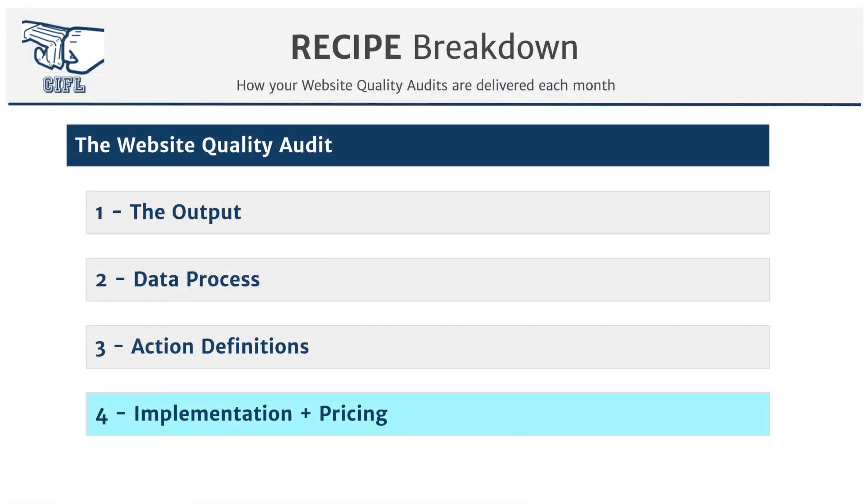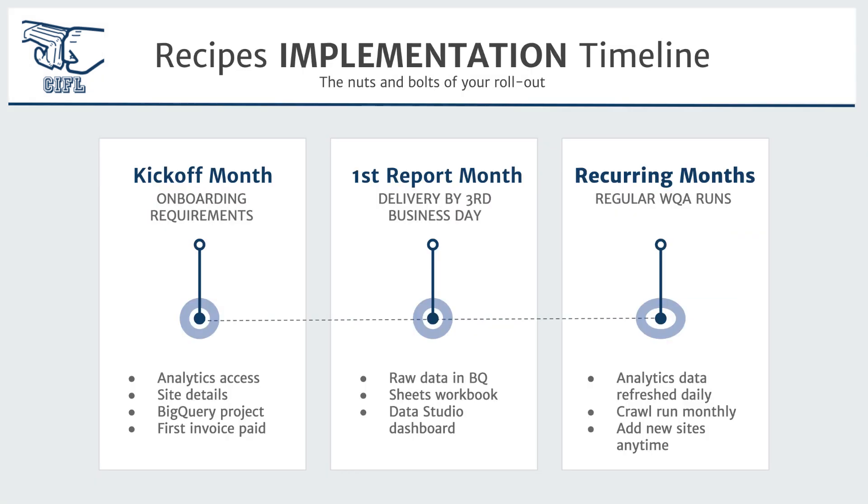So you might be saying to yourself, that all sounds great, but how do we actually do this? So let's go through the implementation process and how the website quality audit recipe is priced. We'll always have a kickoff process where we go through the sites that you want to implement for the recipe. We get access to your BigQuery project and all of the necessary nuts and bolts for us to set this up for you.